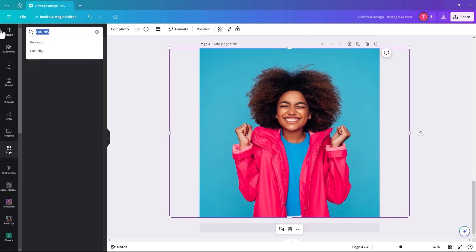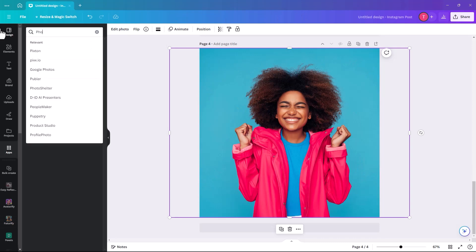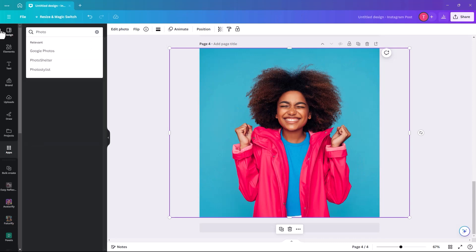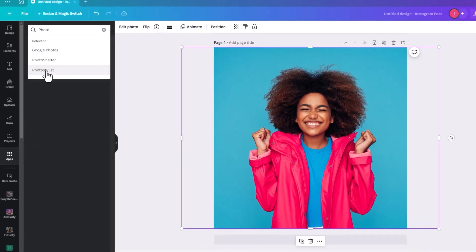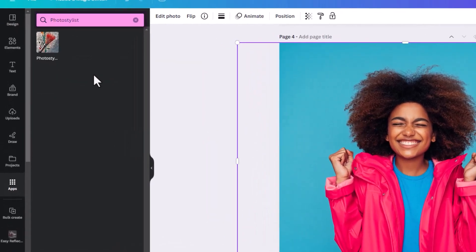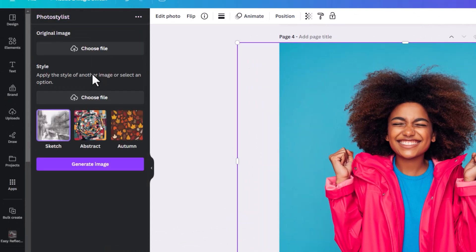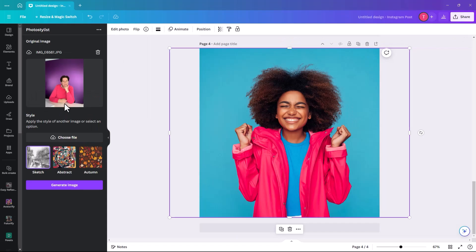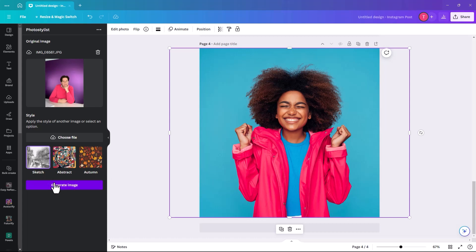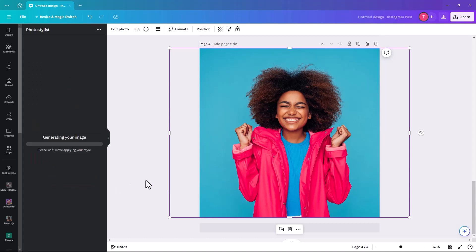The next one is called Photo Stylist. When you click on it, this is the icon you're looking for. The only thing about this one is you actually have to upload a file. You then have the choice of Sketch, Abstract, or Autumn. We'll go Sketch and see what they come up with.